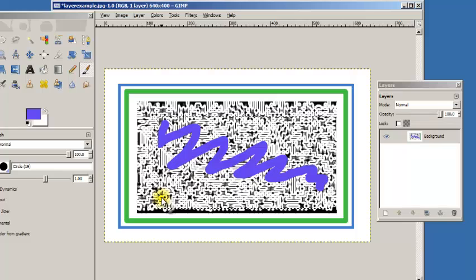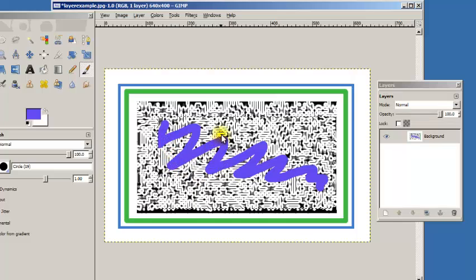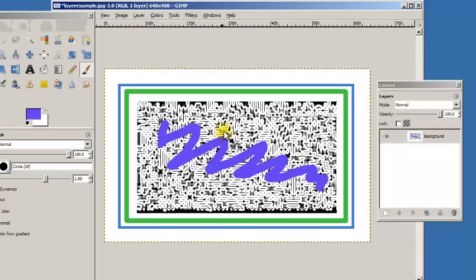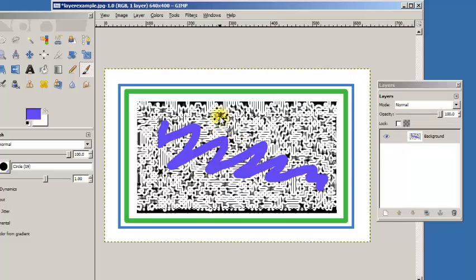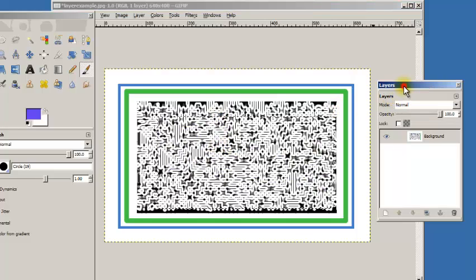And then I realized that I don't really like that scribble and I can't really undo everything because there's too many steps and I can't just erase some of the scribble because it would actually erase my background. So rather than be totally limited and have to start over, that's what layers can help us with.